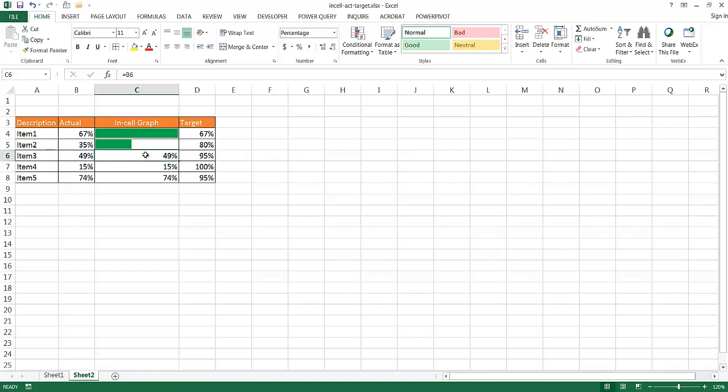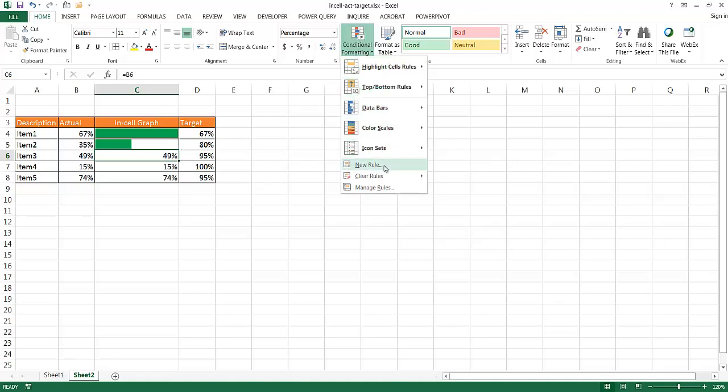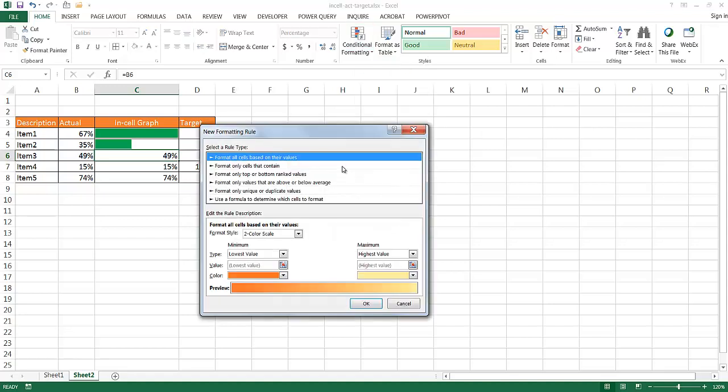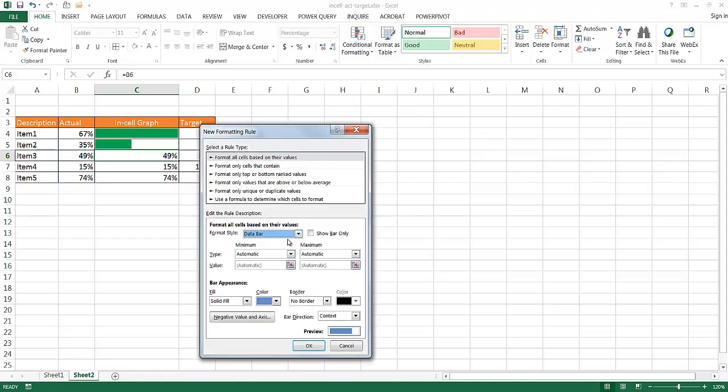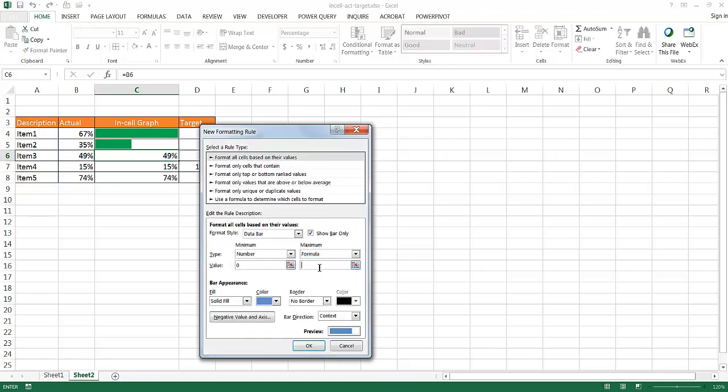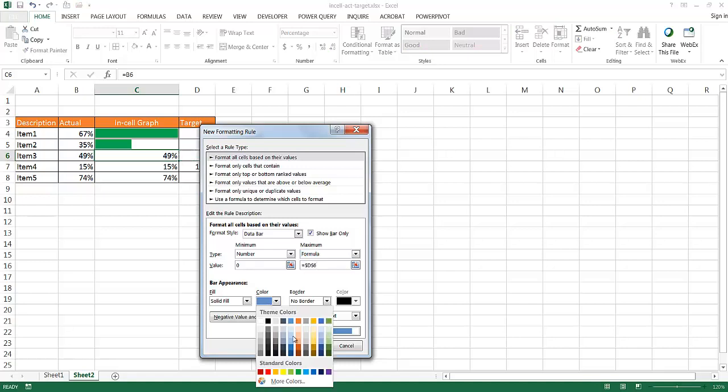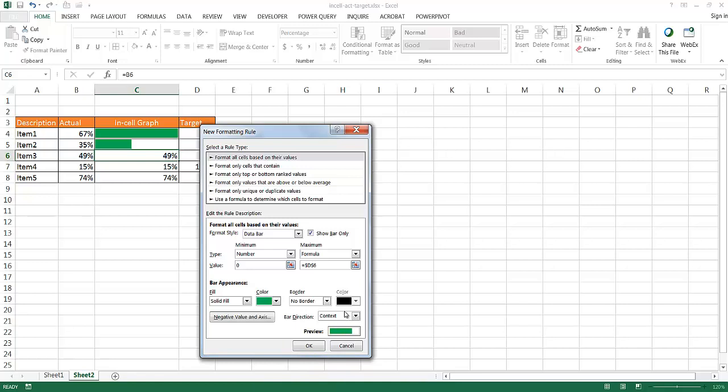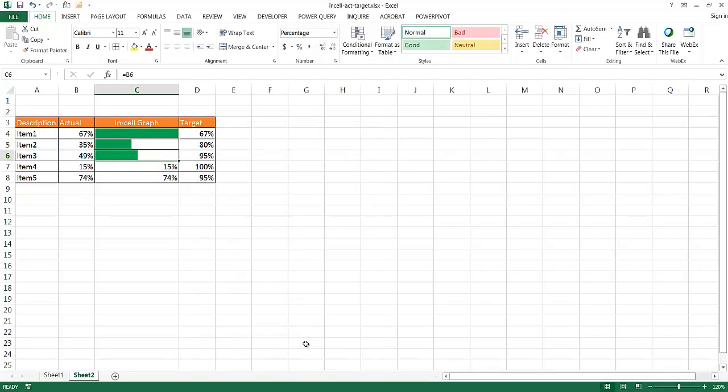We're going to have to do the same thing for the other bars. So you notice that if we have a lot of records, doing it this way may not be the best, but if we have just a couple records, we can use this particular way to create an in-cell actual versus target. So if I go back to a new rule, and I create a data bar, it's going to give me the same options. I'm going to do the same thing I did for the other ones. Go into Minimum, and for Number it's going to be zero. For Maximum, it's going to be Formula. And now for this case, it's going to represent D6. The color is going to be green, and then the bar direction is going to be left to right. And click OK, and we have our bar here. So let me complete the other records here, and I'll speed up the video.